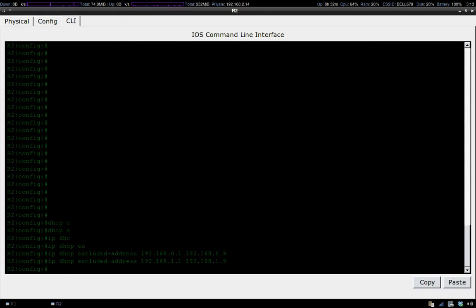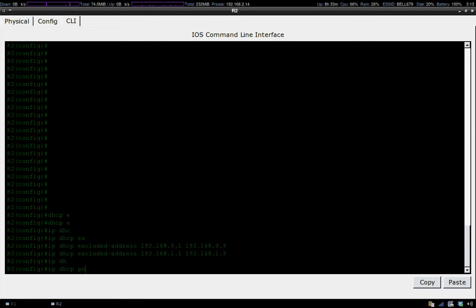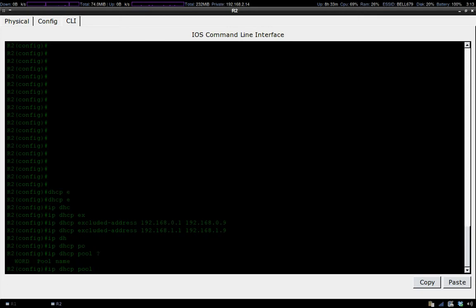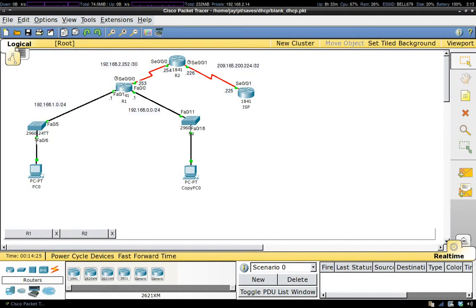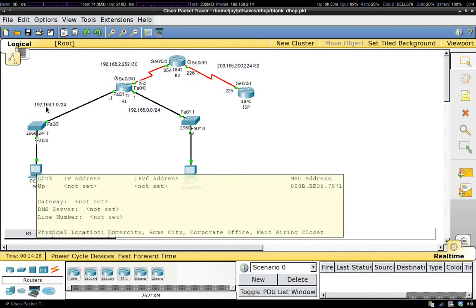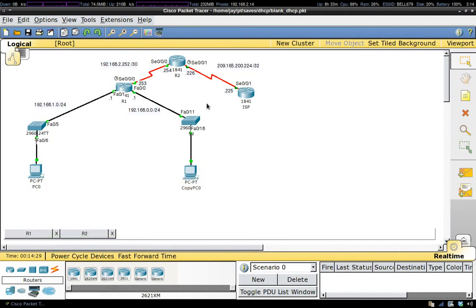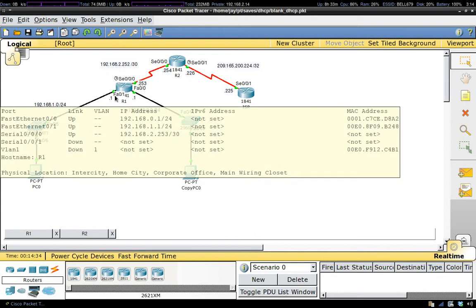To get the DHCP pool started, you go IP DHCP pool and after you enter pool, you enter the pool name. Because we're going to have a DHCP pool for this subnet and one for this subnet, I like to name my pools using the name of the interface for each respective subnet.